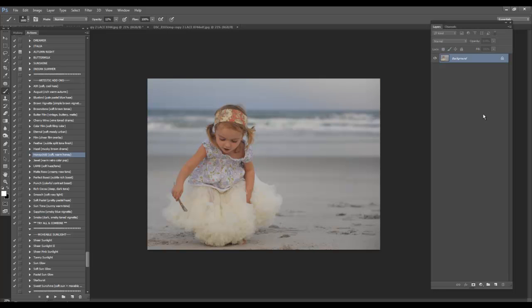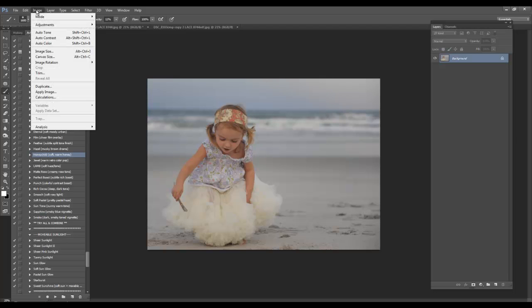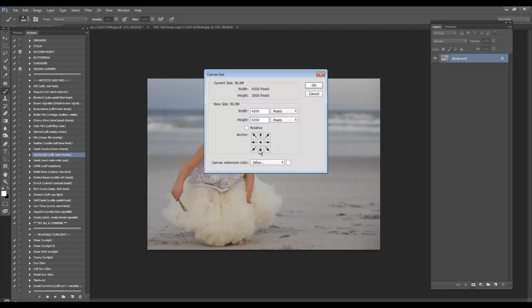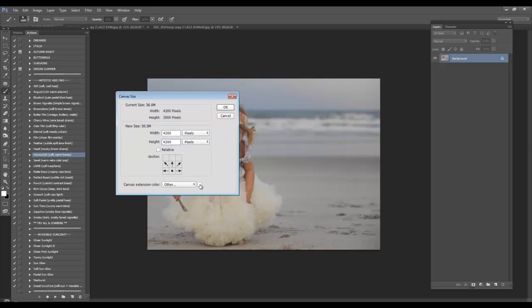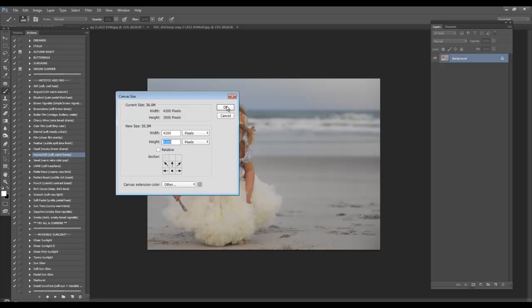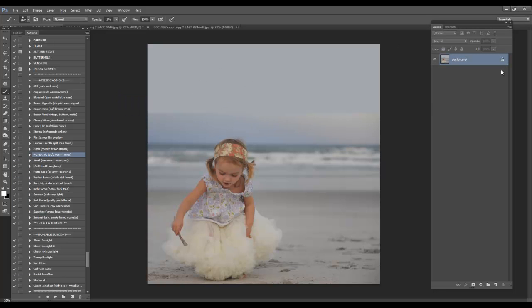Now the first thing I want to do is I want to extend that canvas. My favorite way is I go to Image Canvas Size. Now here you'll find that your canvas size is displayed. I choose in my preferences to have my units in pixels. But what you want to do is make sure that the width and the height match. So I'm going to bring my height up to 4200 and I want it to extend up. So I'm going to choose this bottom square. And that way whatever pixels are added are going to be added to the top. And as far as the color, just because I'm going to be adding a cloud overlay and I might not add it at 100%, I want the color to kind of match. So I'm just going to click right up here. Click OK, OK.